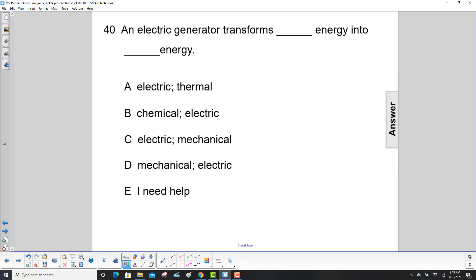An electric generator transforms what kind of energy into electrical energy? Well, you've got mechanical energy in the beginning. The simple example we had was that little handle that you were spinning the coil.